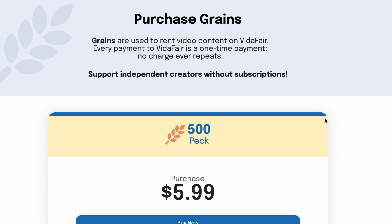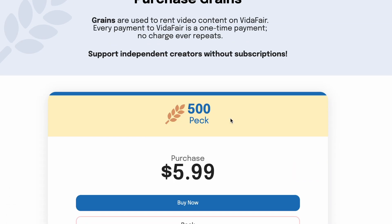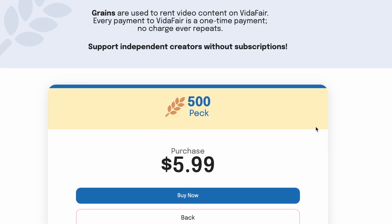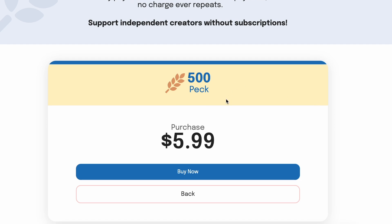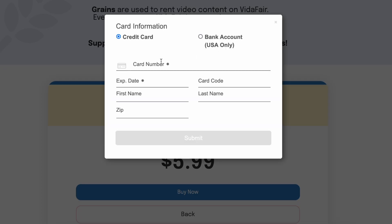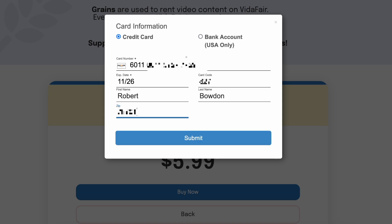We can just hit Select. All of our grain packages are one-time charges — these are not subscriptions at all. So we hit Buy Now for $5.99, then we enter credit card information or bank account information. I've entered some credit card information and I can hit Submit.